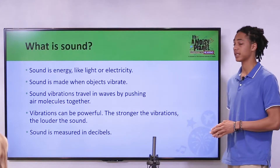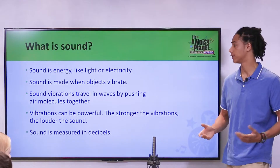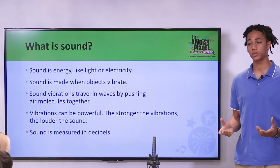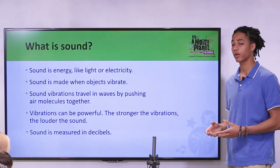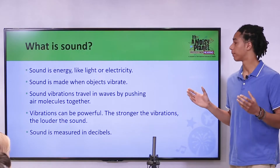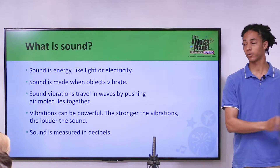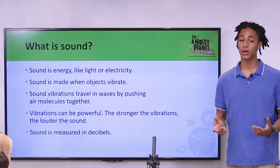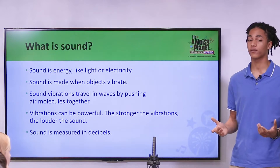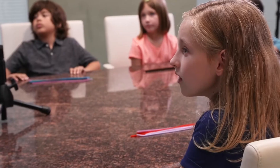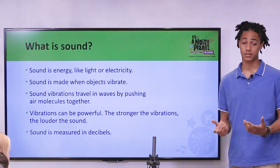Sound is energy, like light or electricity. Sound is made when objects vibrate. Sound vibrations travel in waves by pushing air molecules together. Vibrations can be very powerful — the stronger the vibrations, the louder the sound. And we measure sound in decibels.